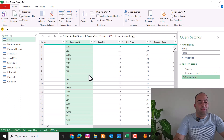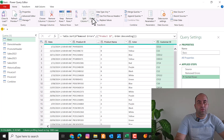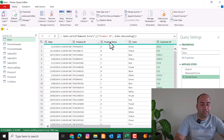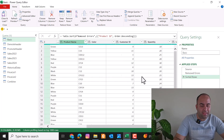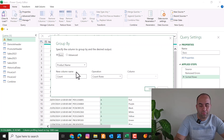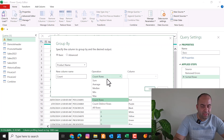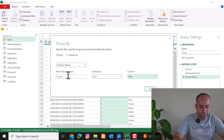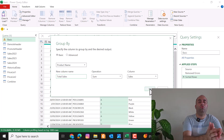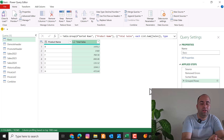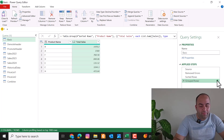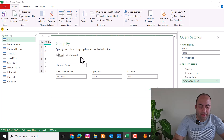Beside Split Column, there is a Group By command which is very important. You can use it to summarize your data. For example, to extract total sales per product, select the Product Name column, pick Group By, and in the window select the operation as Sum on the Sales column, name it Total Sales, and press OK. It will summarize all data by product name and provide total sales for each product.